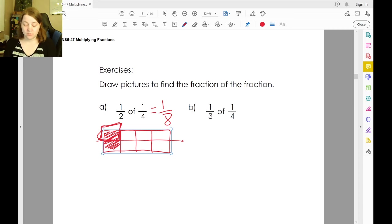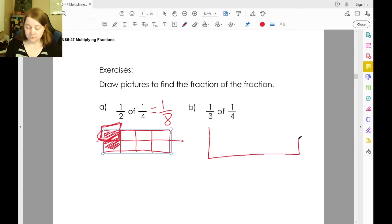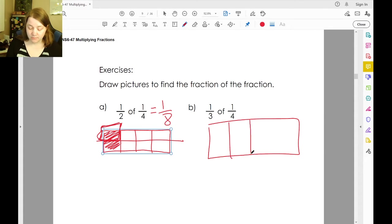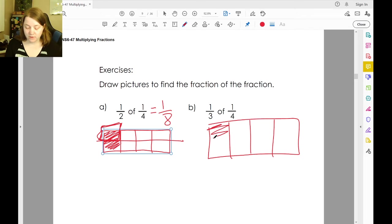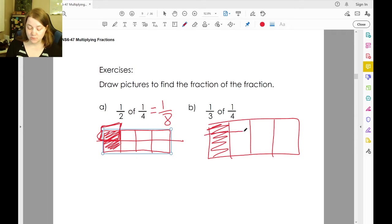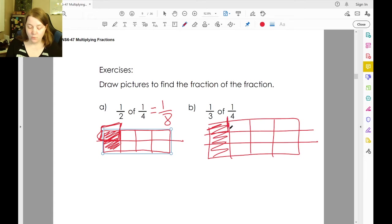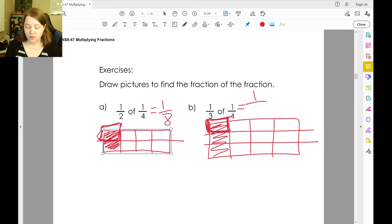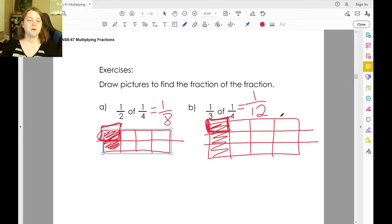One-third of one-fourth: we're going to have another box here. Here is one-fourth. If I want one-third of it, I'm going to break the entire thing into thirds — three pieces. One-third of this means I have just one piece out of four times three, which is twelve. So that's one-twelfth.